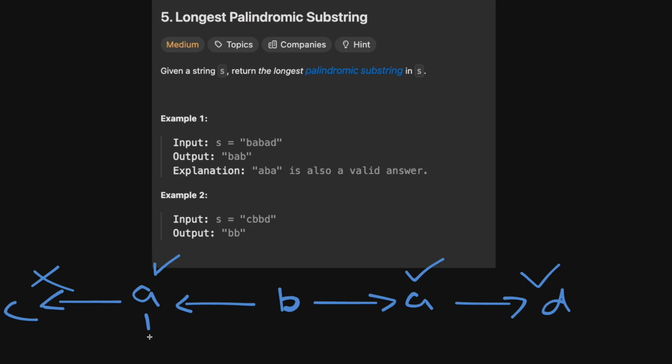And once we have the mismatch, we can say okay, how long was the longest length so far, and we can store that length and basically use that as a potential solution. And then we'll move through all the characters and basically try to expand around a center, and the center will be a character itself, right?